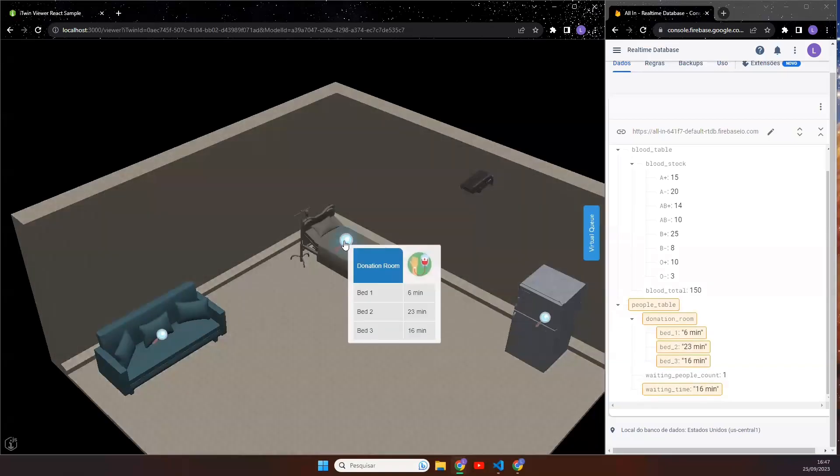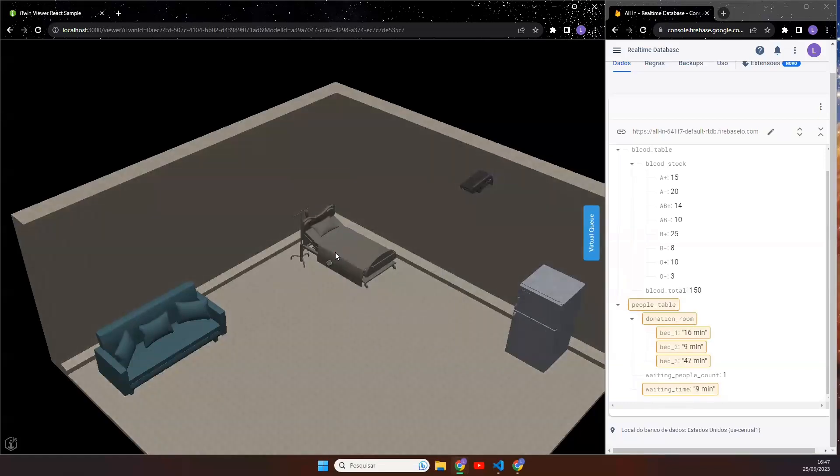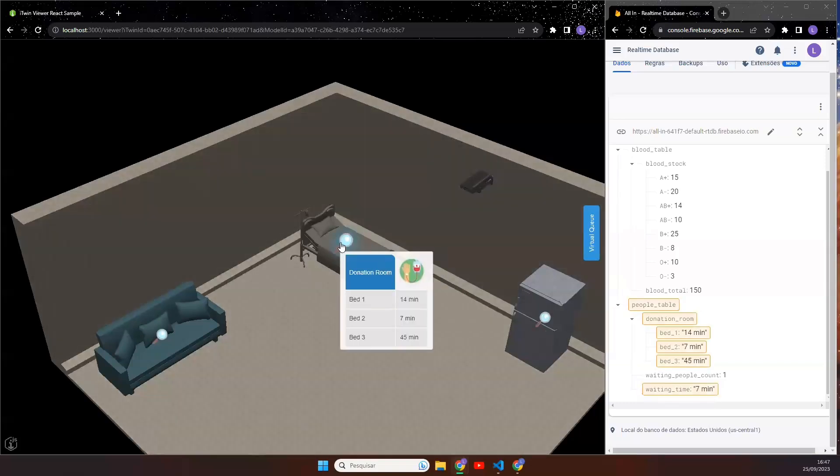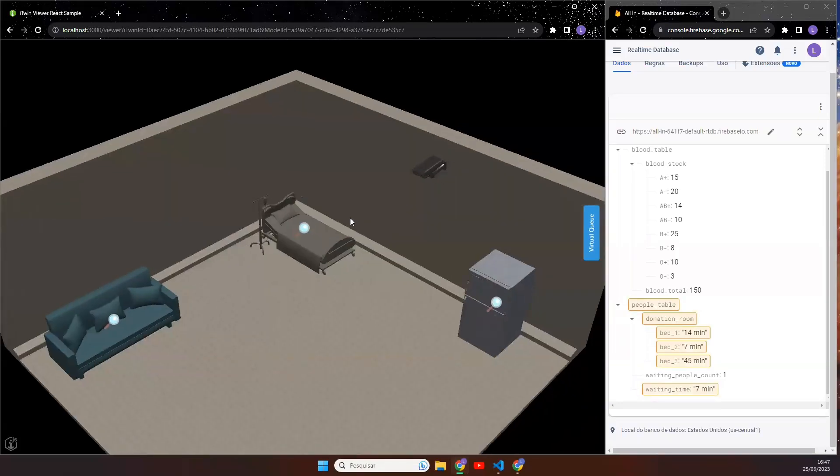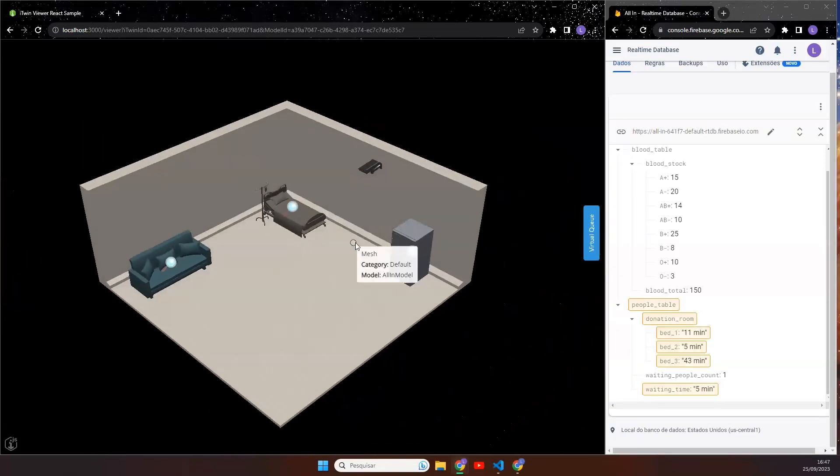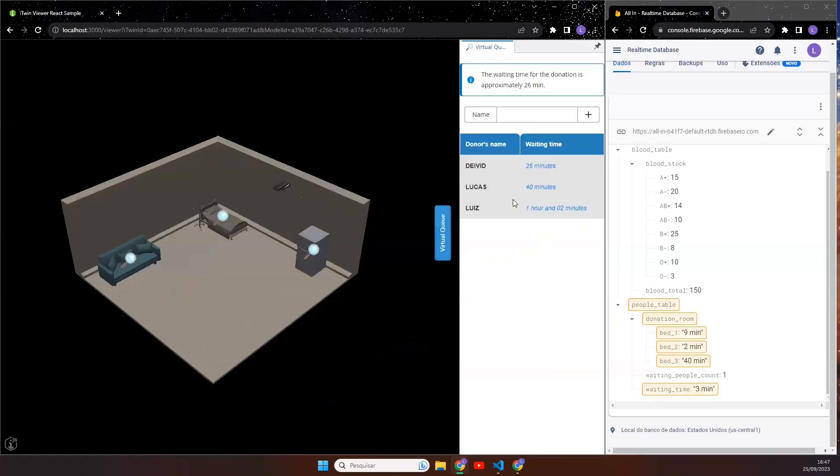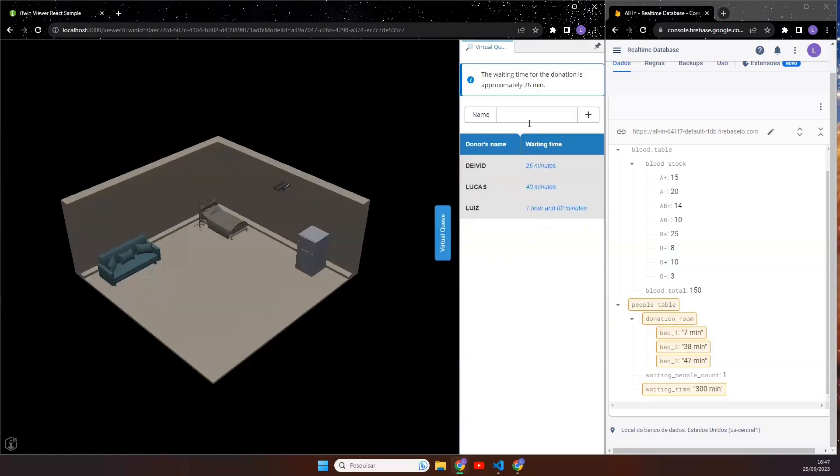And the bed represents the donation room and shows the time countdown for each person. And it's updated live as you can see here. And if you want to schedule your donation, you can go to the side panel, see the virtual queue, and sign up to donate.